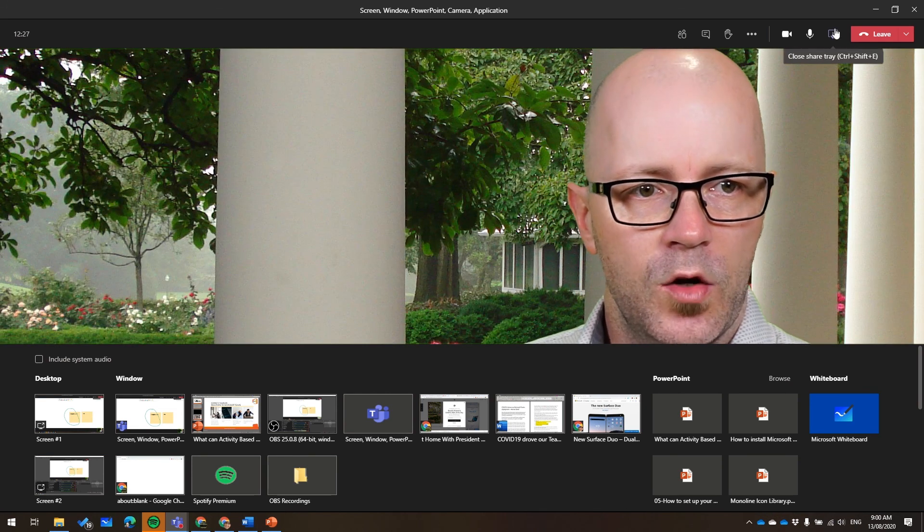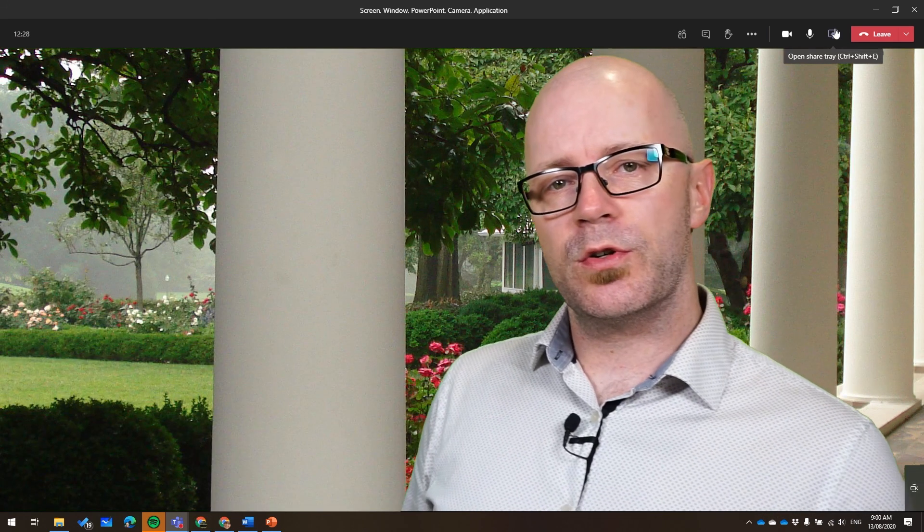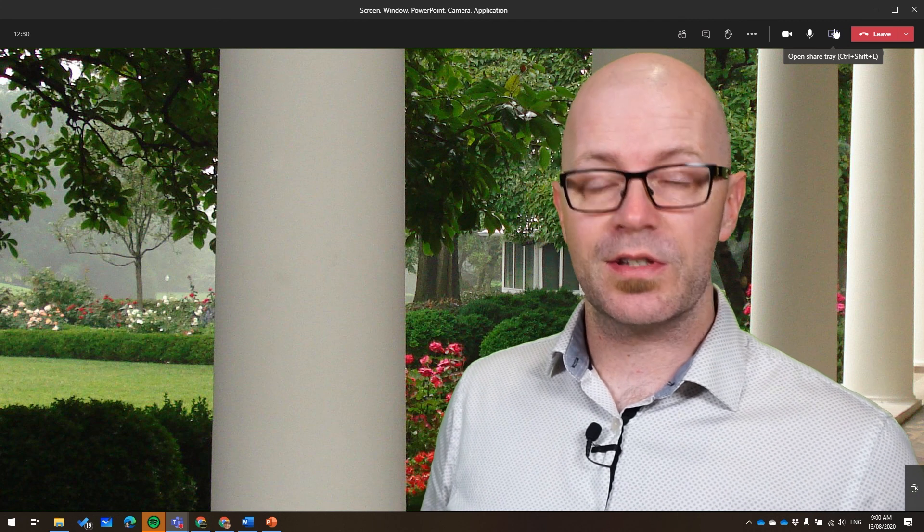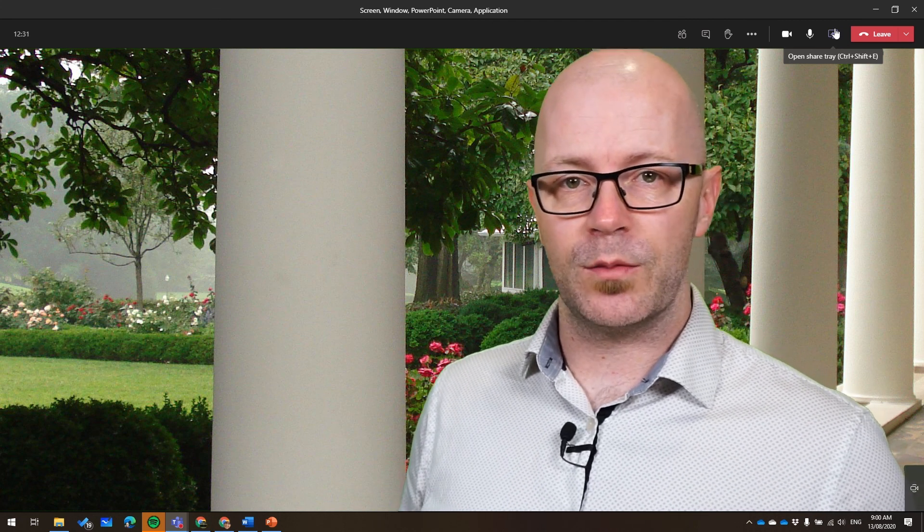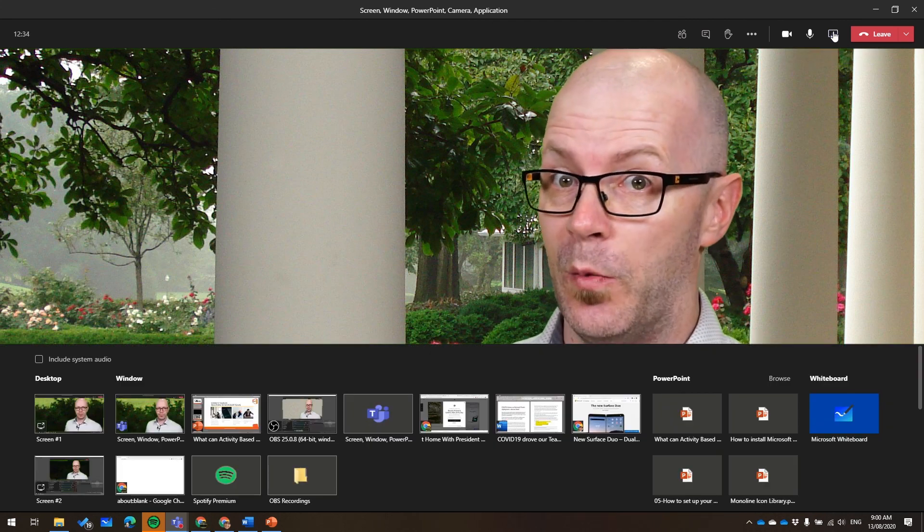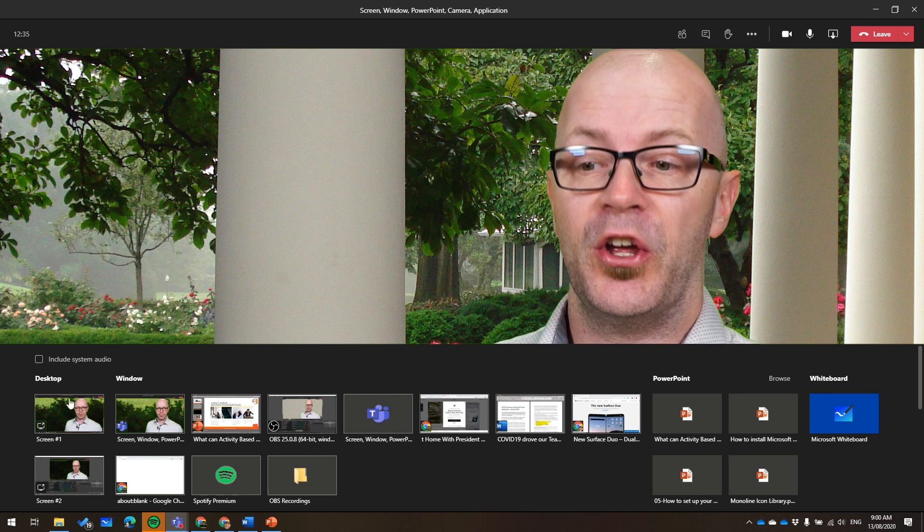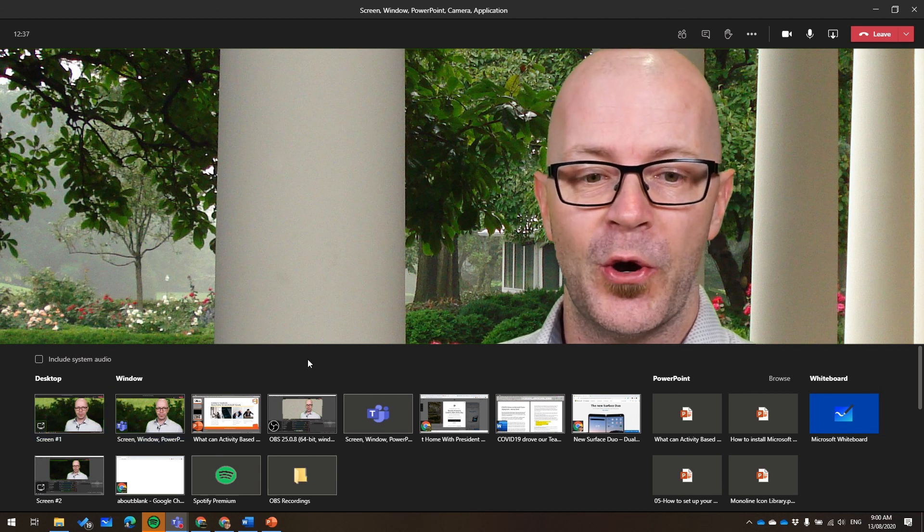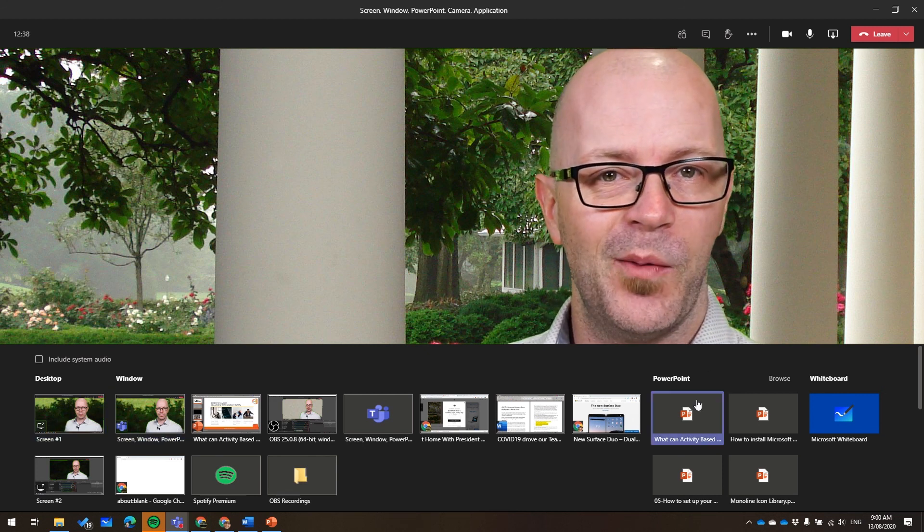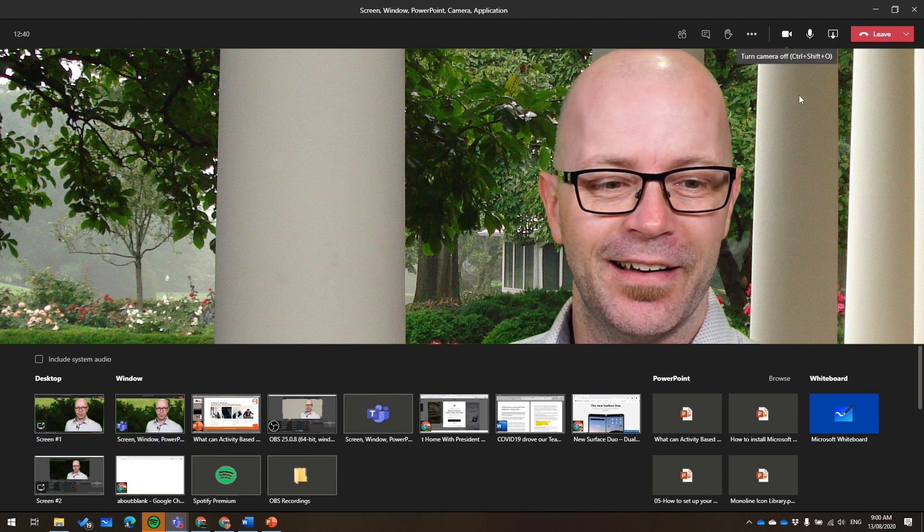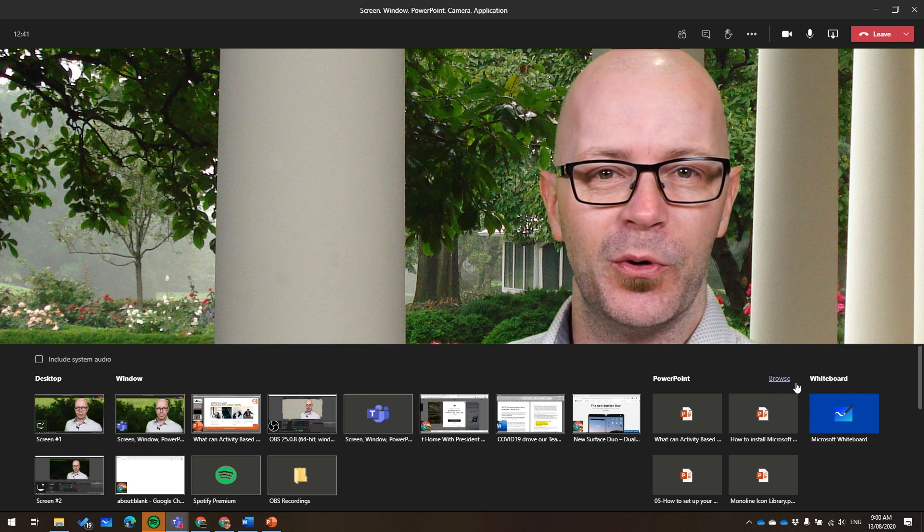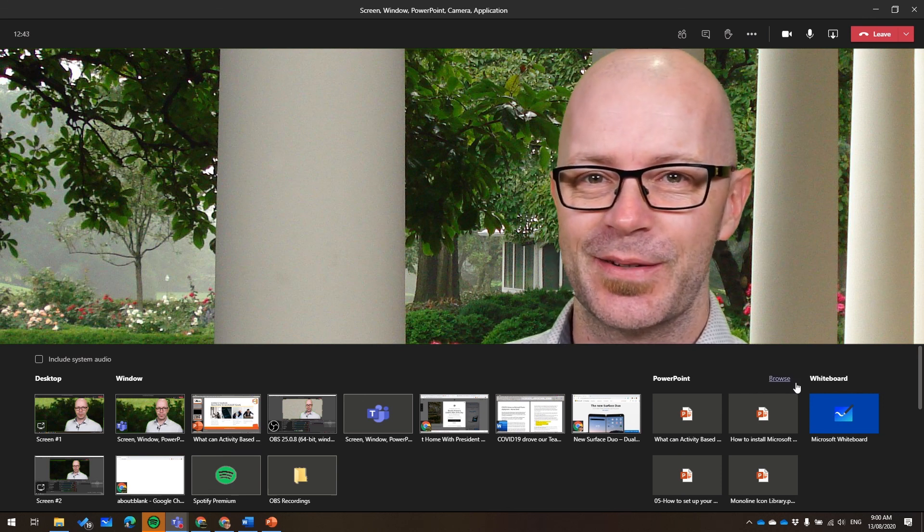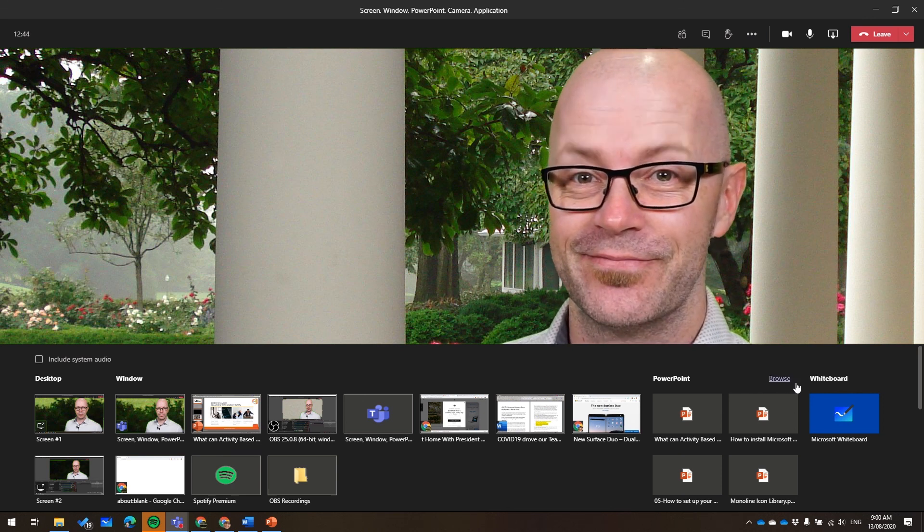That hopefully will help you to remember some of the options that are available to you while you're presenting. Again, say it with me now. Desktop, window, PowerPoint, camera, whiteboard. All right, thanks for watching. See you again, bye-bye.